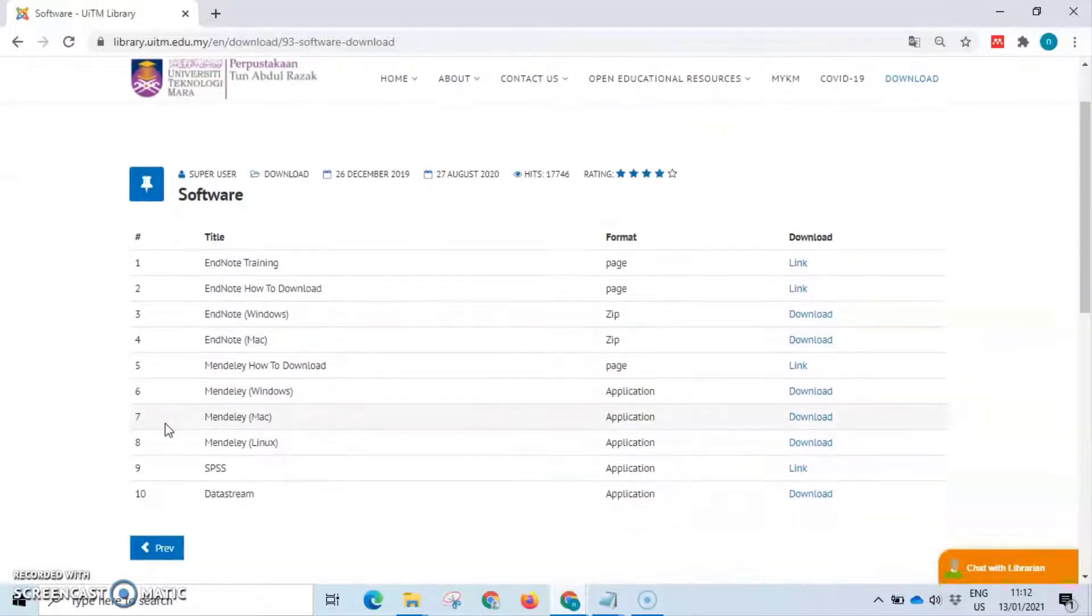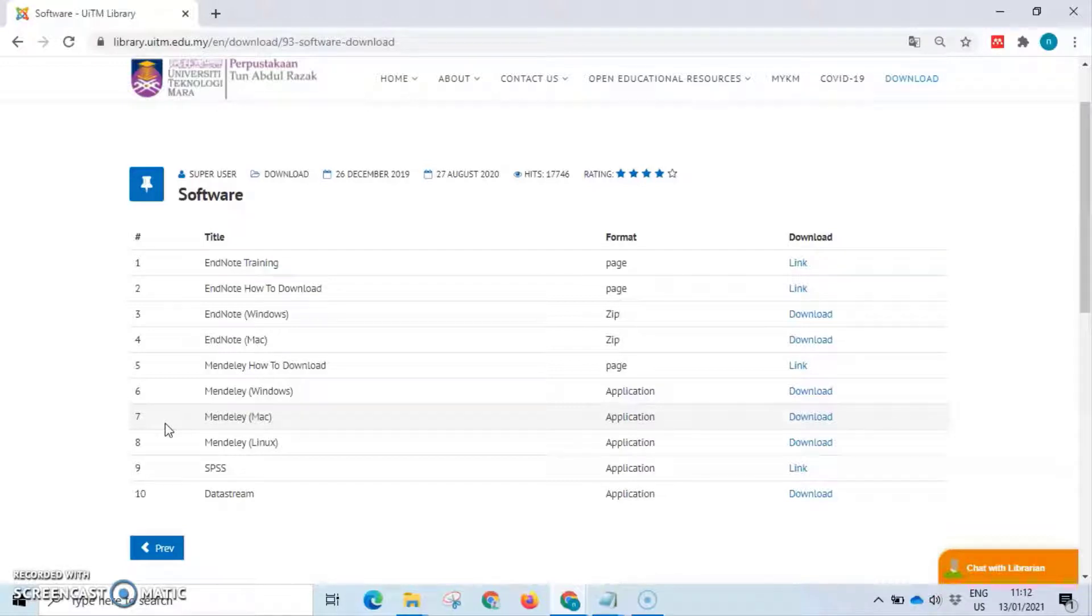From the list of software, we provide two EndNote software options: EndNote for Windows and EndNote for Mac. It is up to you which one you want to download compatible to your laptop operating system.